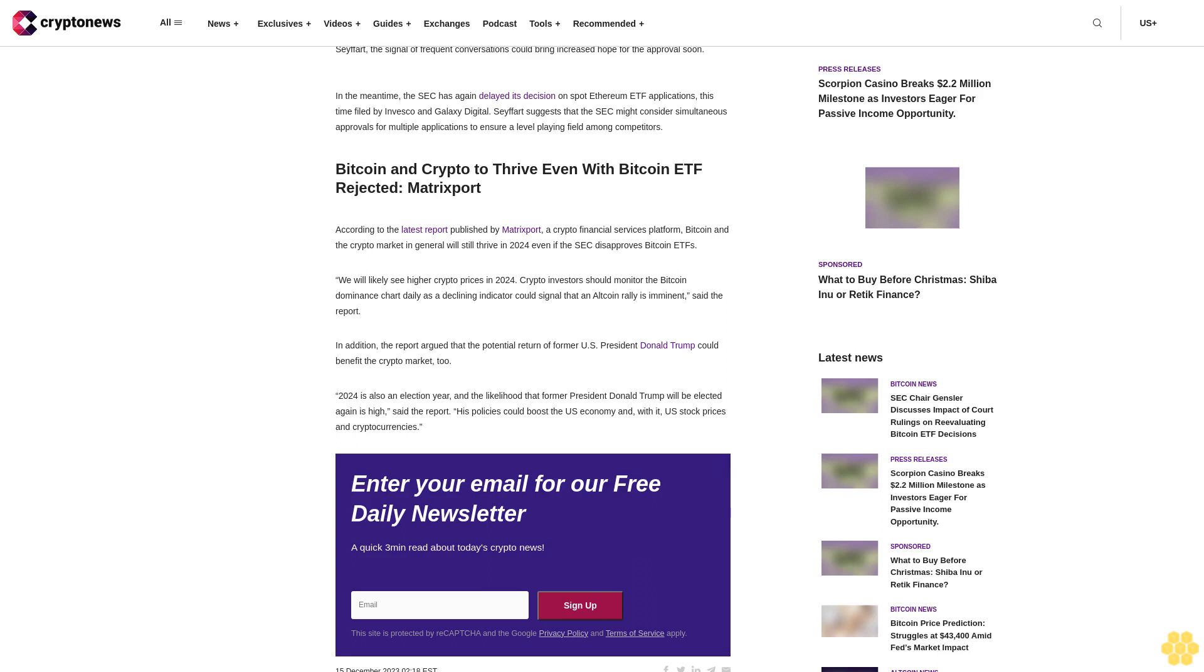Bitcoin and crypto to thrive even with Bitcoin ETF rejected, Matrixport. According to the latest report published by Matrixport, a crypto financial services platform, Bitcoin and the crypto market in general will still thrive in 2024 even if the SEC disapproves Bitcoin ETFs. We will likely see higher crypto prices in 2024. Crypto investors should monitor the Bitcoin dominance chart daily as a declining indicator could signal that an altcoin rally is imminent, said the report.